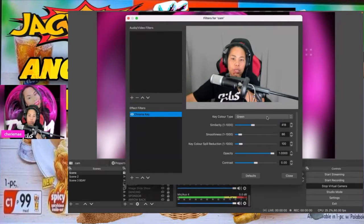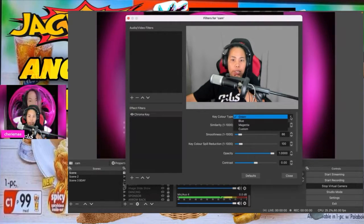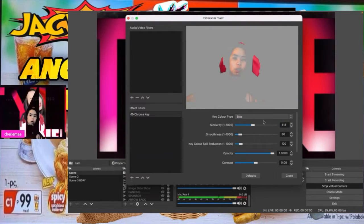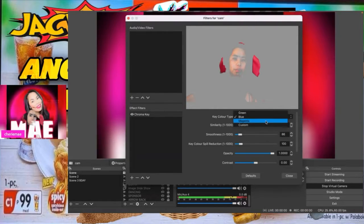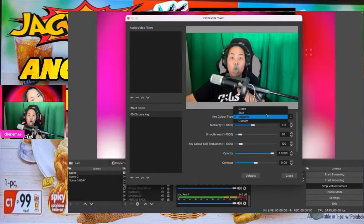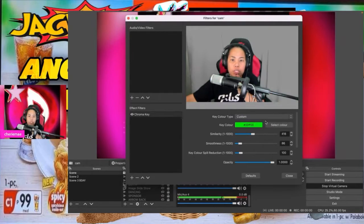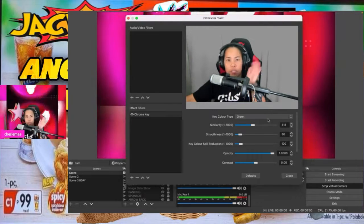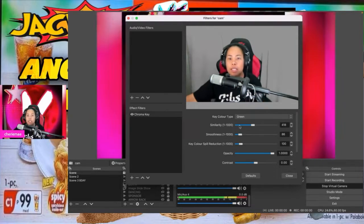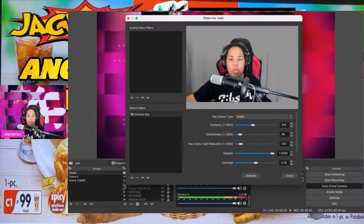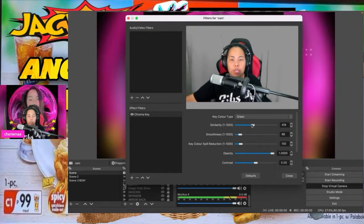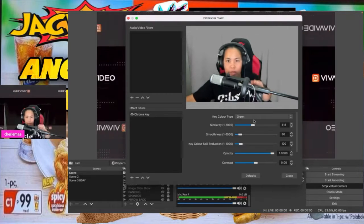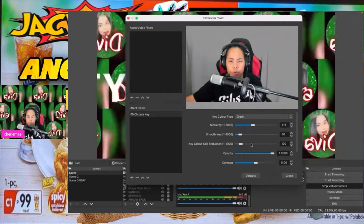In the Chroma Key settings, you have to choose green. So you have here green, you have blue, you have magenta, and you have custom. Green and custom are almost the same. And then you have the similarity — this way you can change the similarity of your green screen.